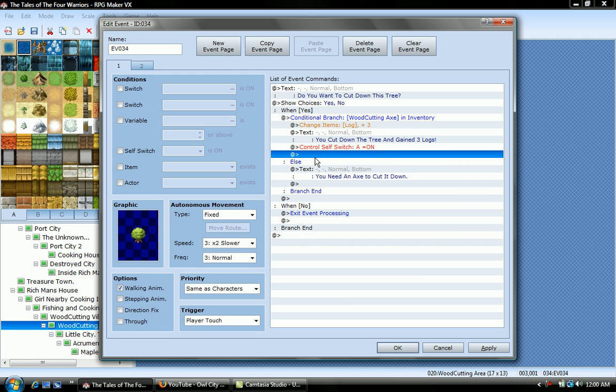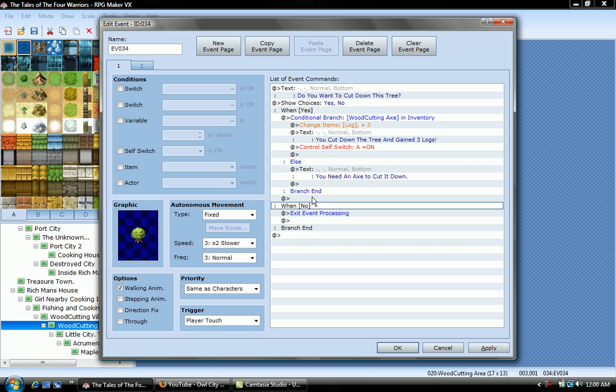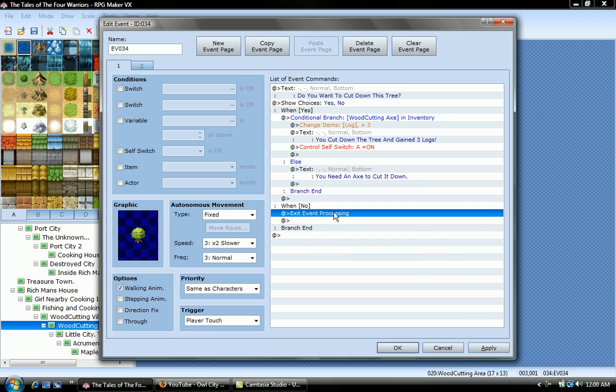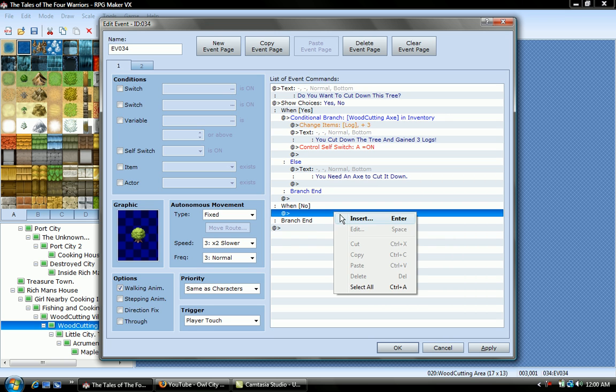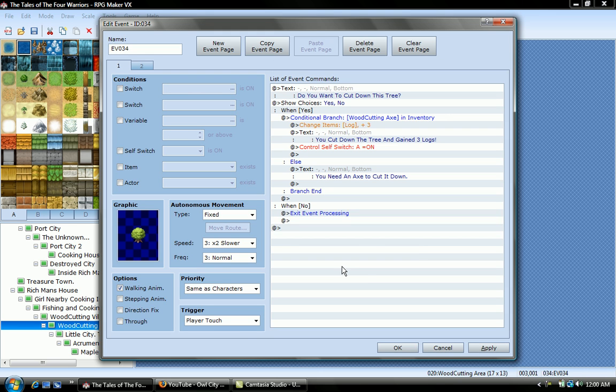And then you have to put on else, text, you need an axe to cut it down. That's when you don't have anything. And then you go to when no, this is another choice, when no, exit event processing. So, you basically just go here, insert, and click exit event processing.